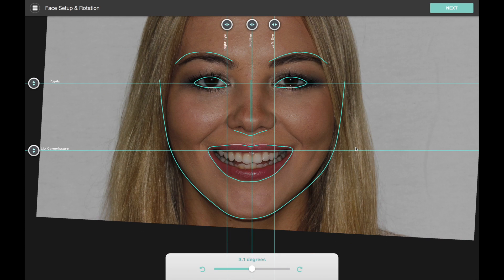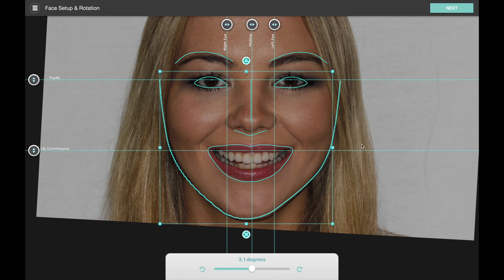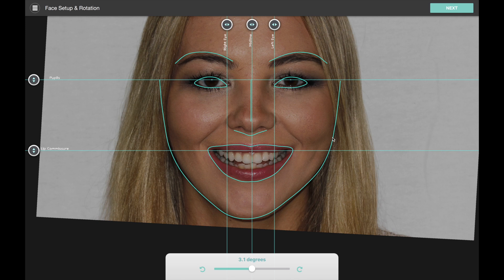Now we're setting up the face. The software has found features on the face automatically — this is a feature we call Auto Assist, available with a premium cloud subscription. It helps you to first straighten the photo, and it also tells Smile Designer where important landmarks on the face are, which really helps the software automate and accelerate the workflow. If you're not on a premium cloud plan you'll have a manual workflow to step through to define these features, but with Auto Assist this is completely automated. We want to set up the midline where we want it. The software just needs to know roughly where the eyes are and where the mouth is.